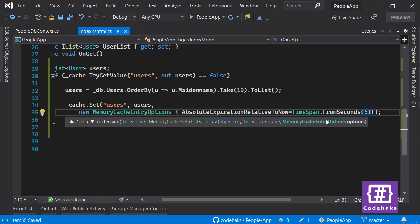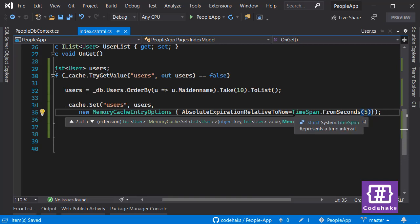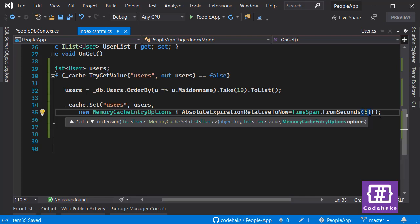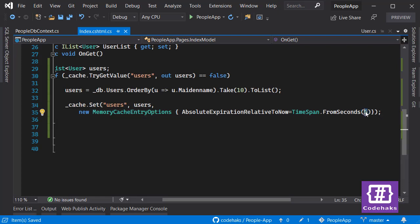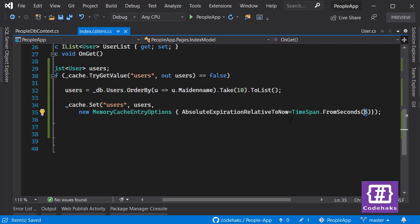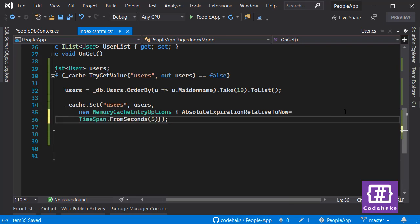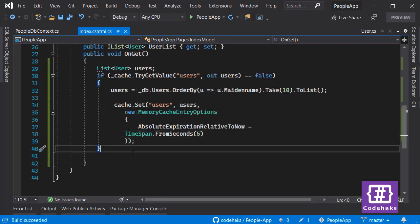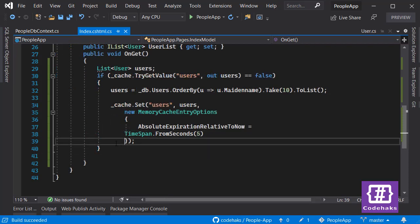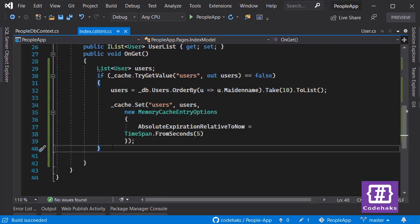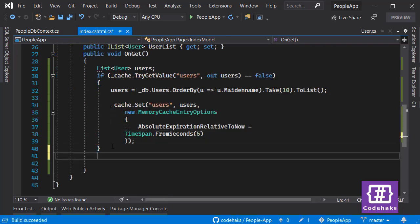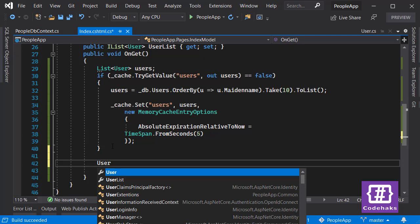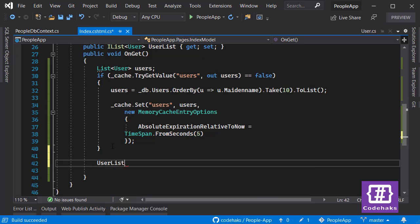Just for this demo - obviously you want to go for more, maybe 5 minutes or 200 seconds, because it doesn't really have any good effect if you are just doing the cache for 5 seconds. So let's see how this is going to work. Before running this application, let's set our user list to users.